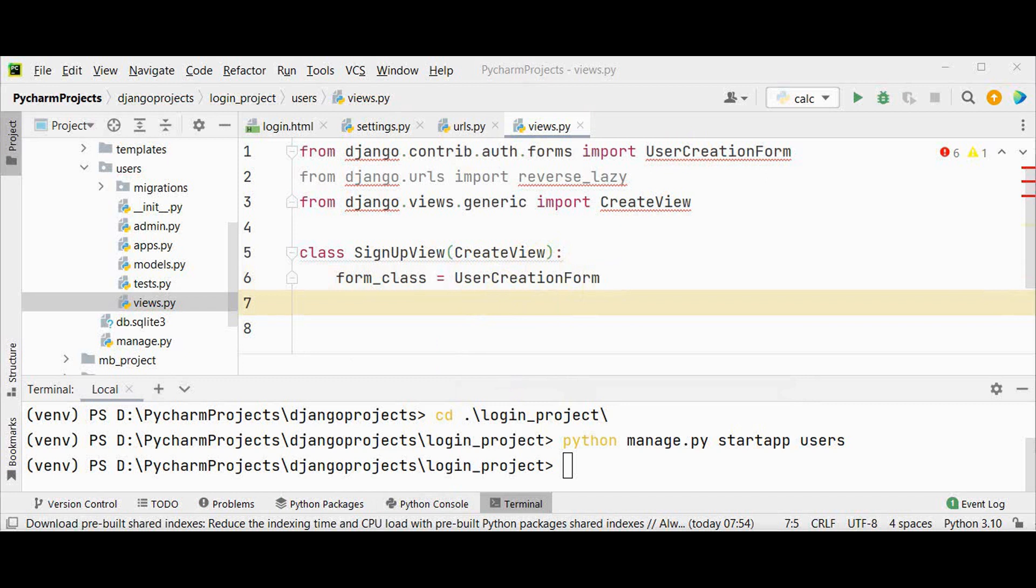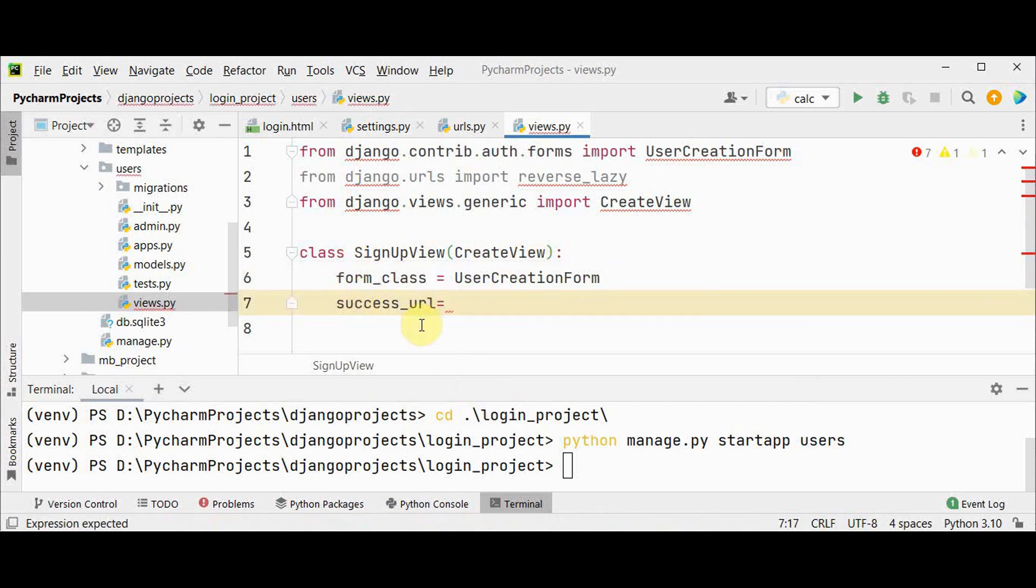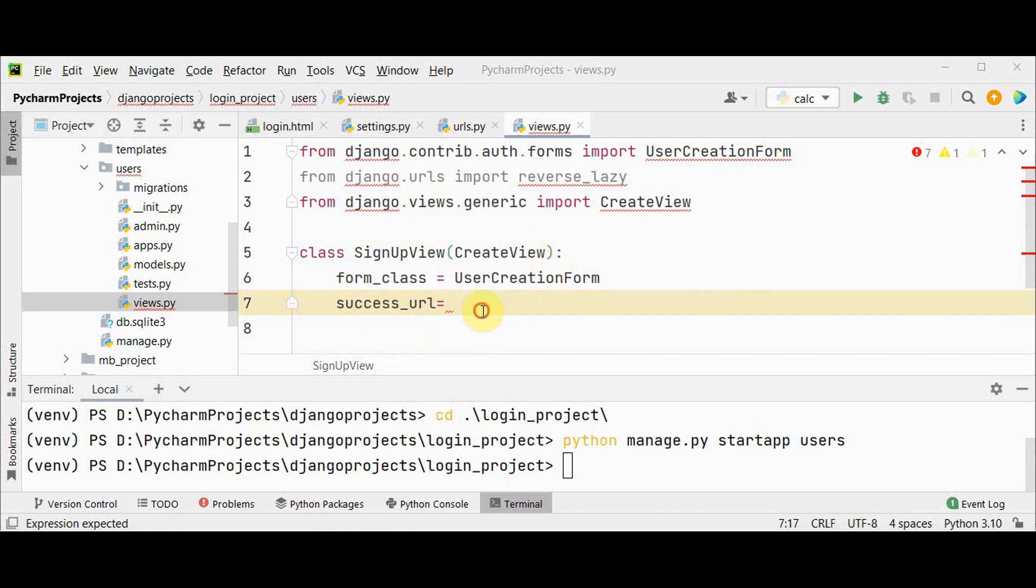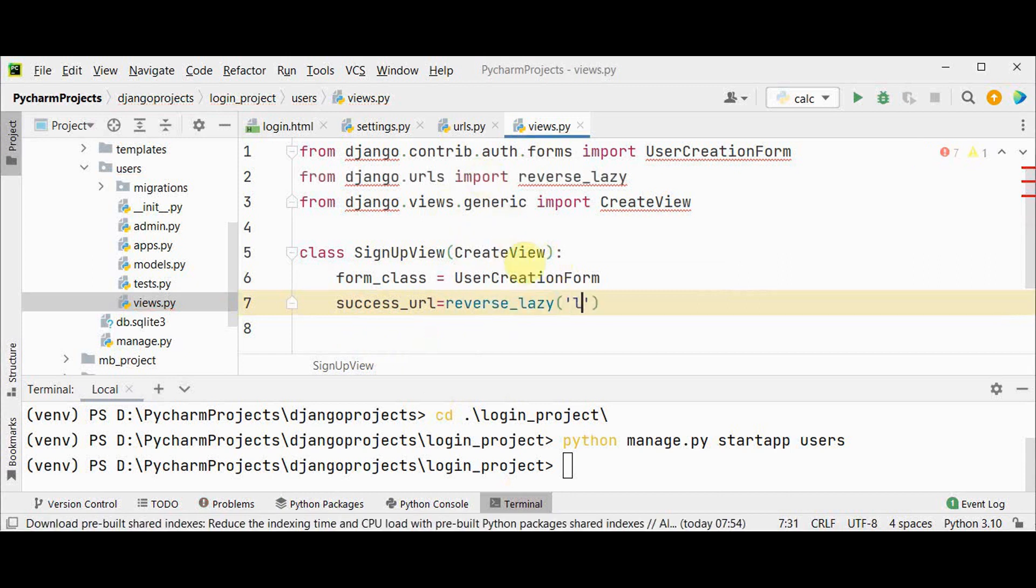Then the second attribute is success_url. This is the URL to redirect to when the form is successfully processed. So when signup form is successfully processed we have to redirect to some other page. Here we are using reverse_lazy method to redirect the user to the login page on successful registration.